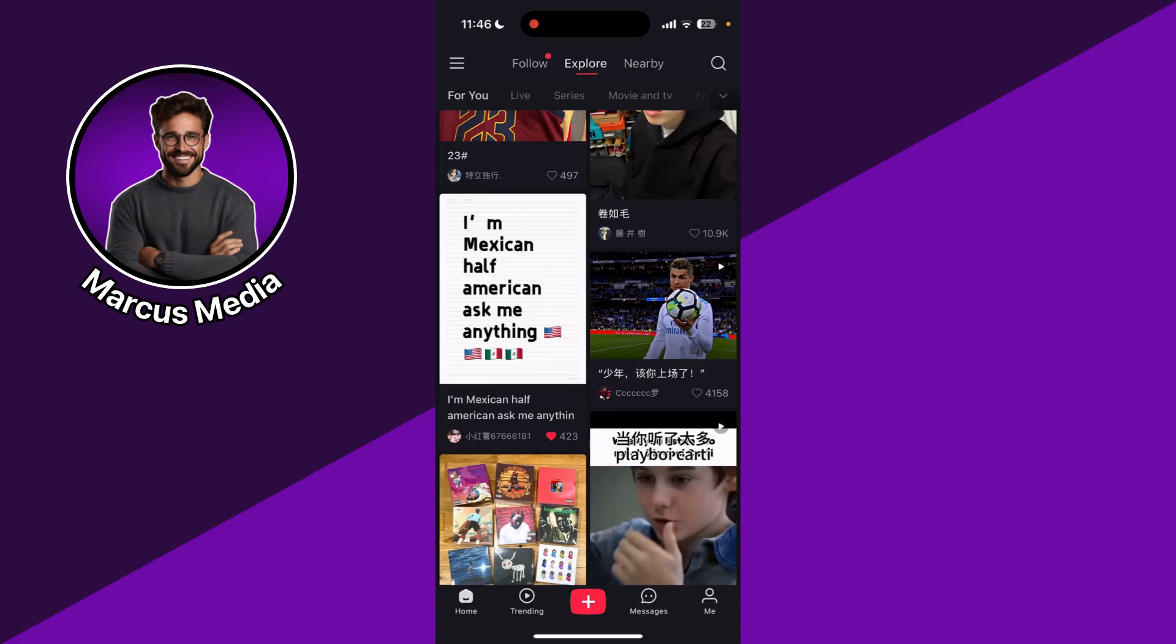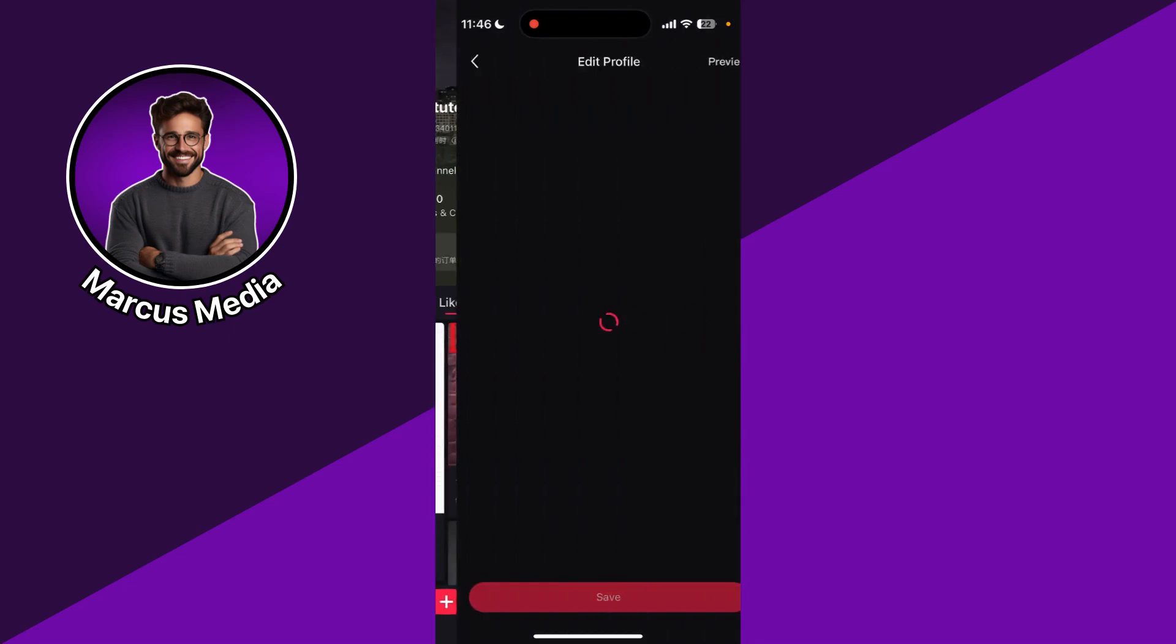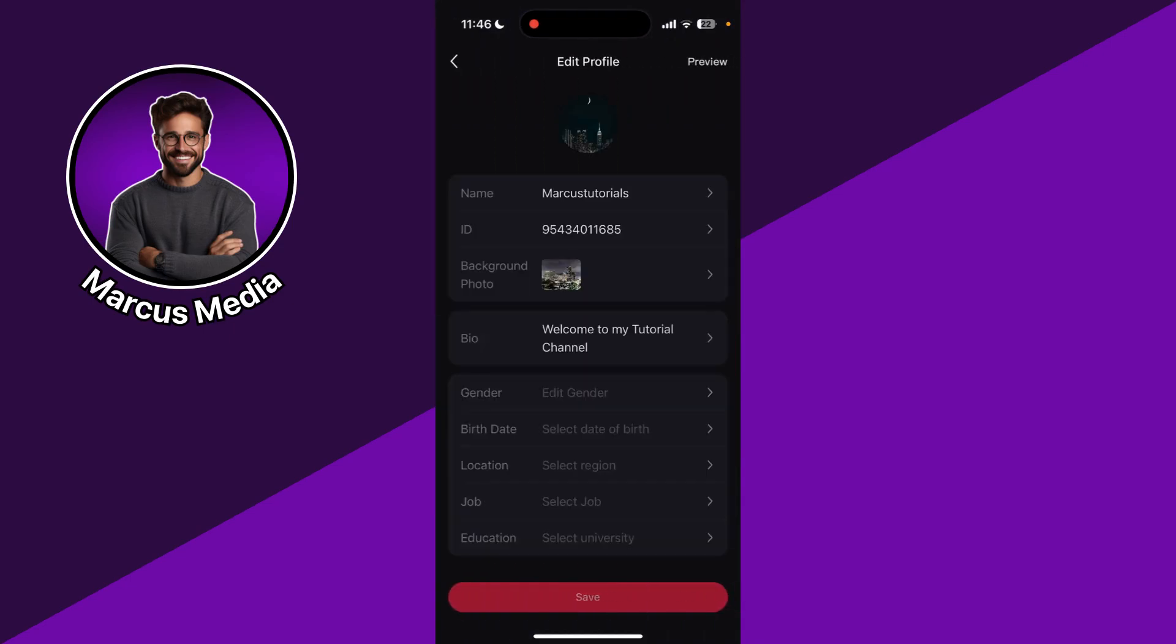In this video, I'm going to show you how to change your region on Rednode. What you're going to do is go to the Me section, then click on Edit Profile.